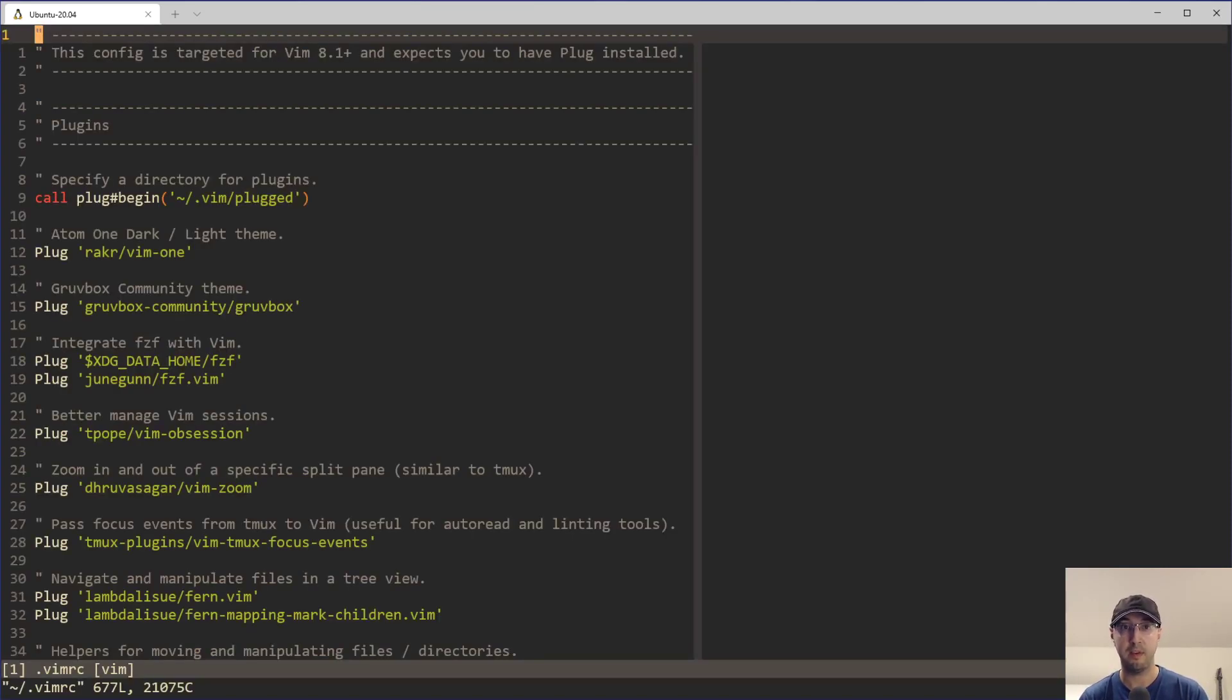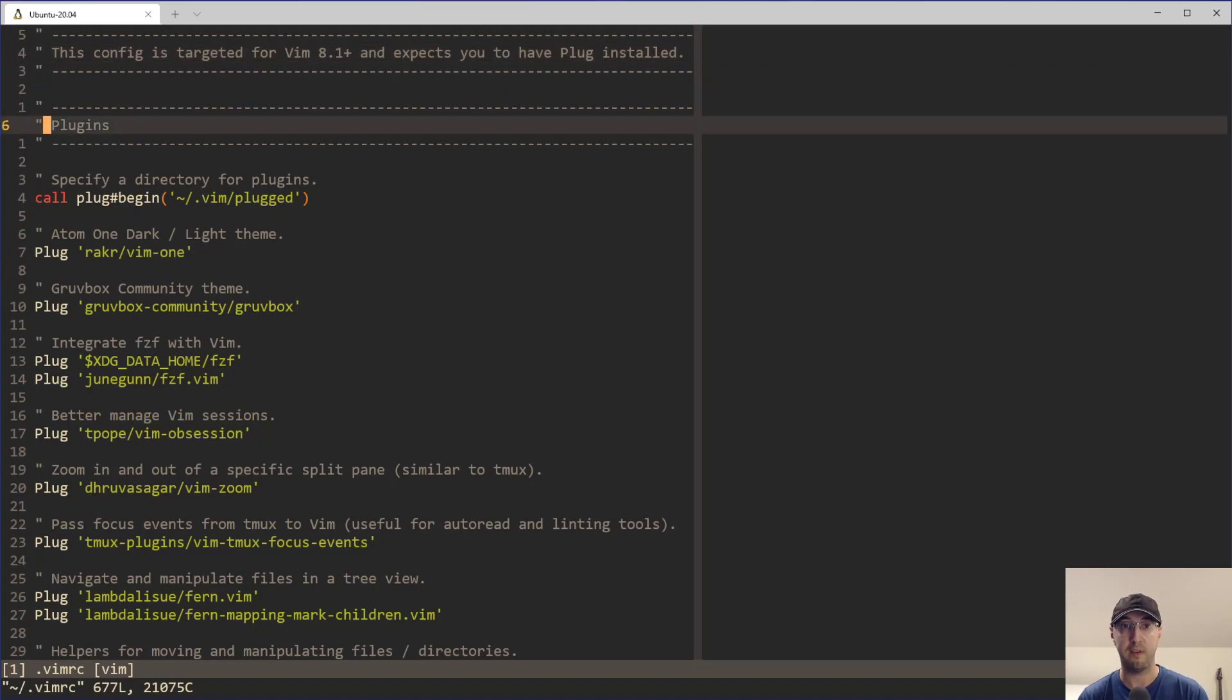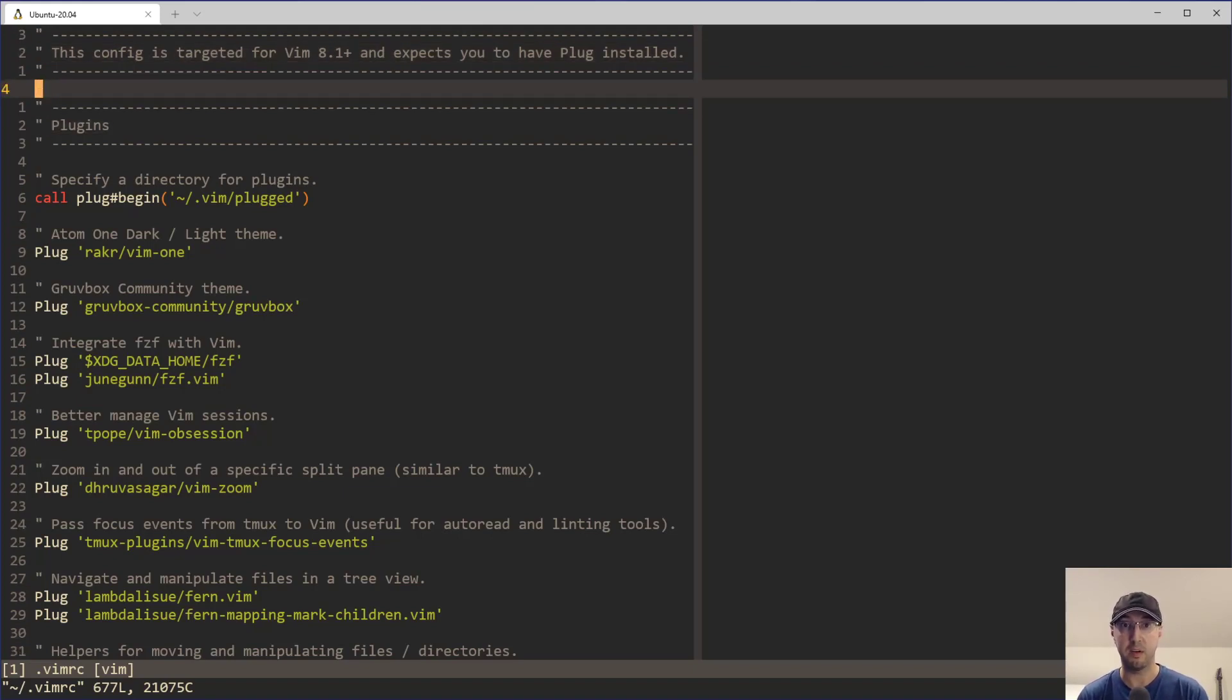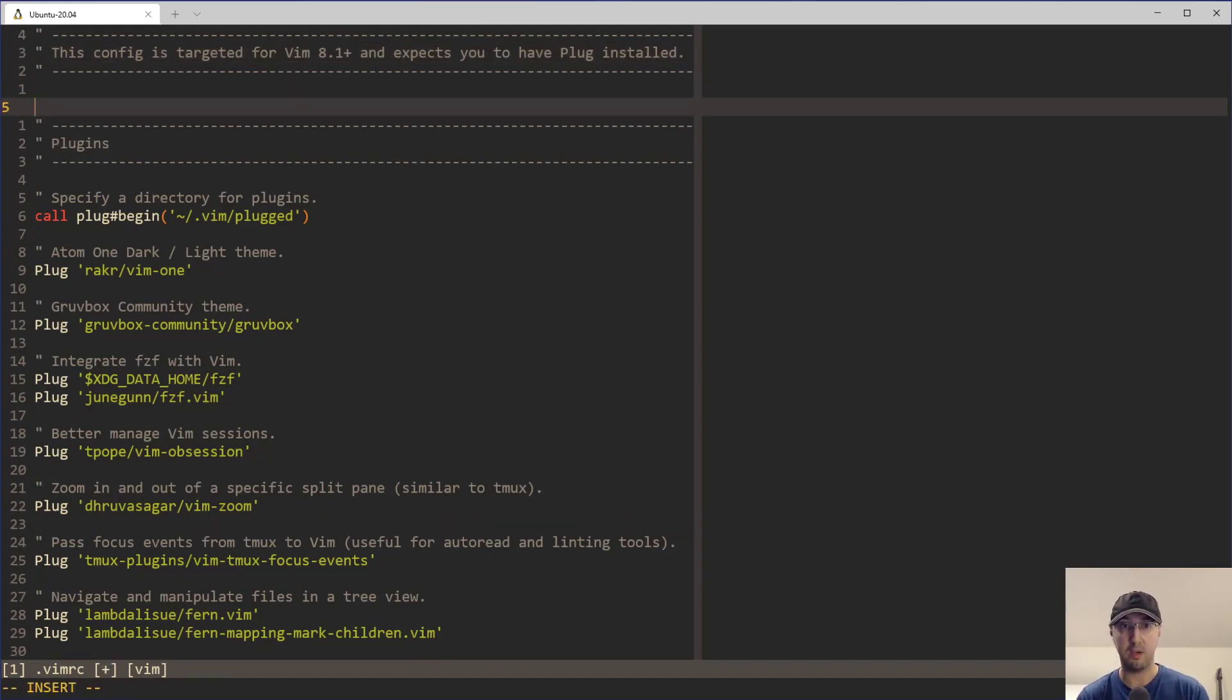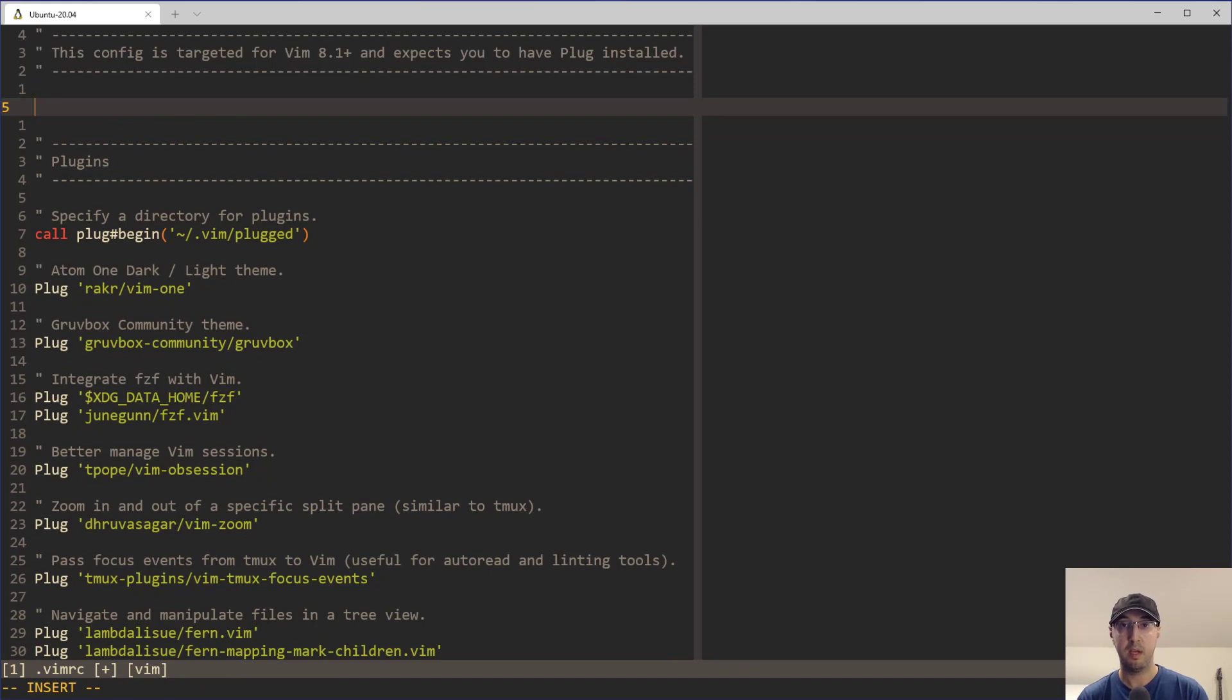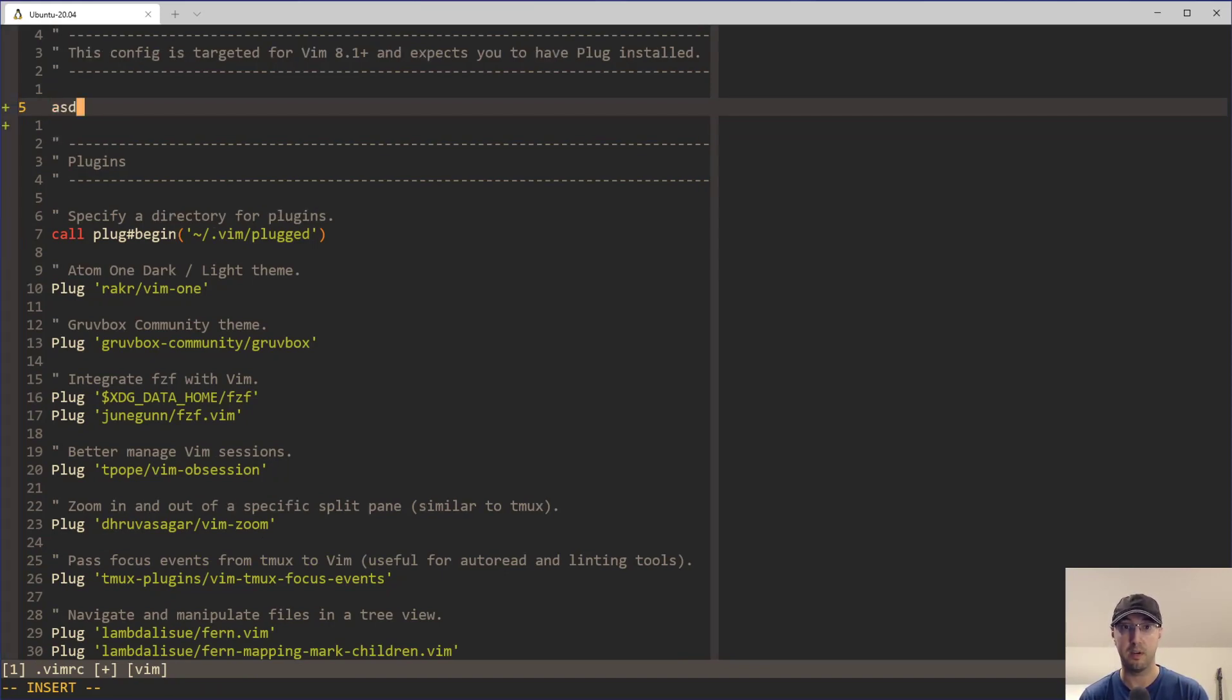For example, if I open up my VimRC file, you can see I'm moving around this file here in normal mode, which happens to be the block cursor. But if I go into insert mode, notice how it changed to the line cursor, which is commonly referred to as the bar cursor.